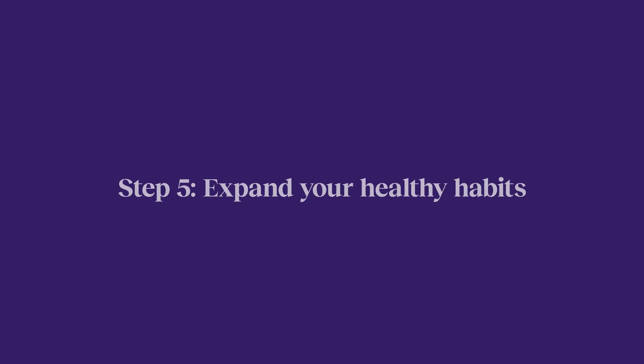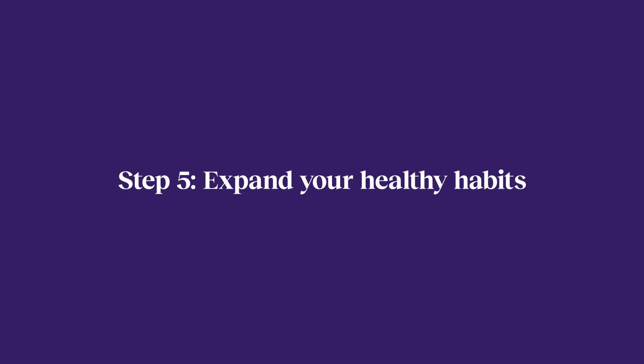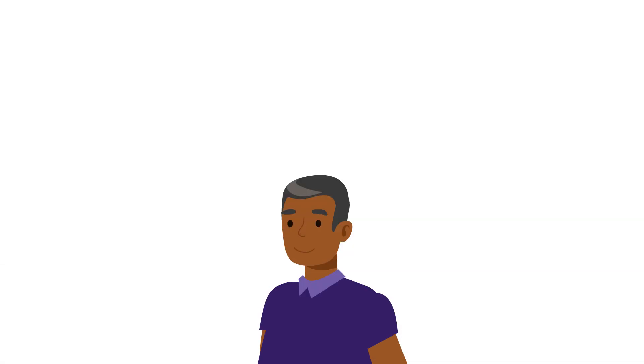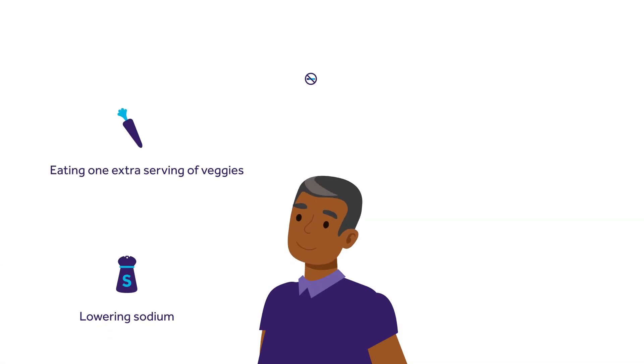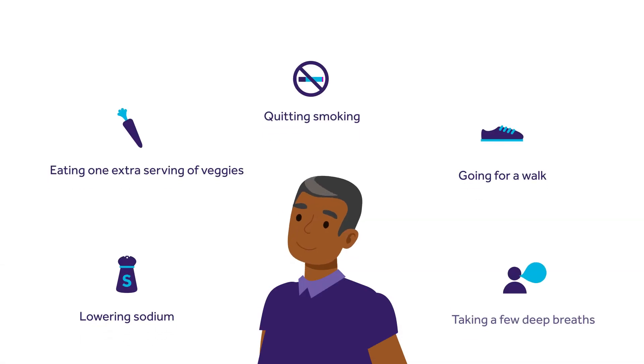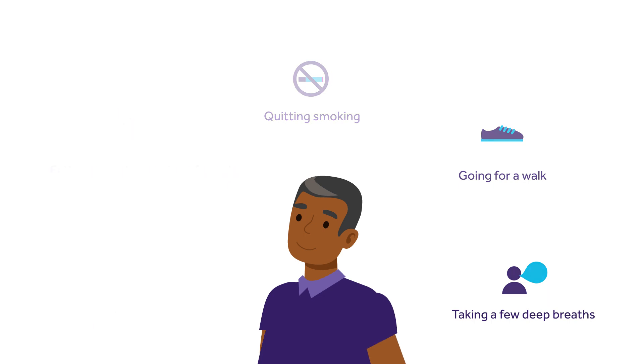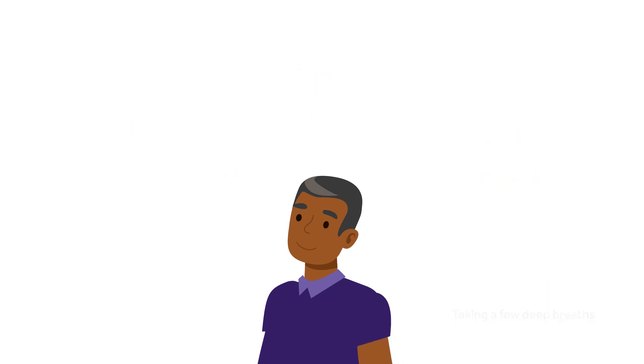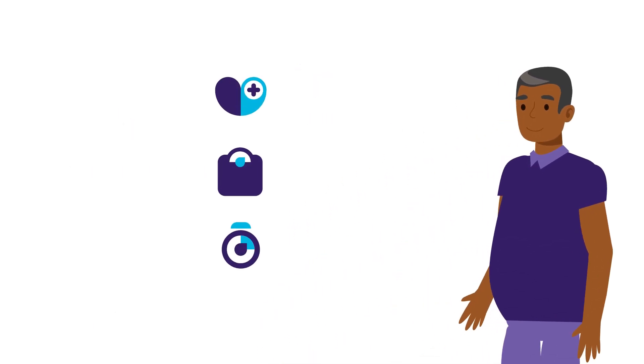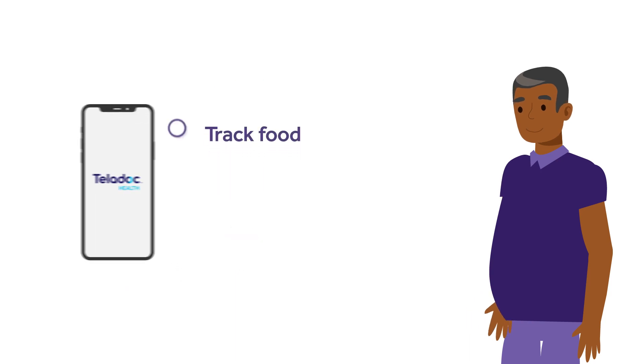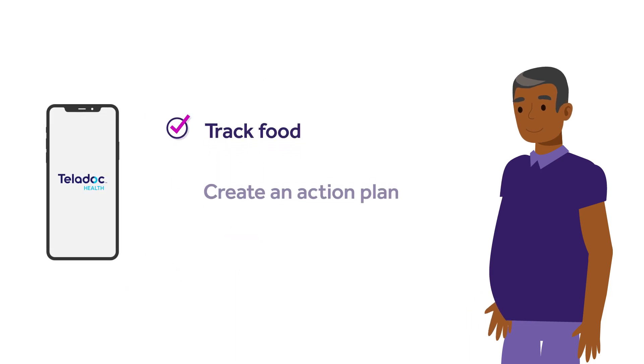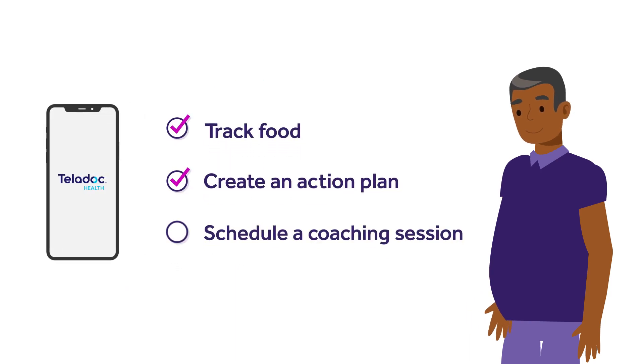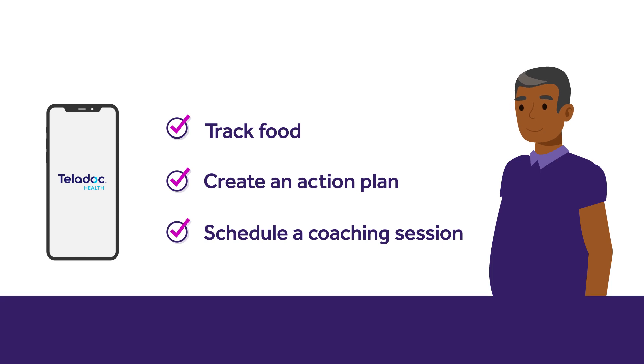Step five, expand your healthy habits. Even adopting small healthy habits can play a big part in helping you lower your blood pressure. The hypertension management program can support you in making healthy lifestyle changes. Use the app to track food, create an action plan, or schedule a session with an expert coach to get tips and techniques to lower your blood pressure.